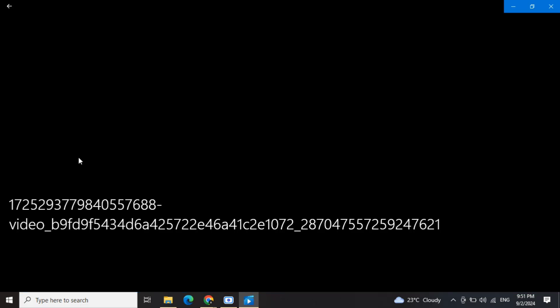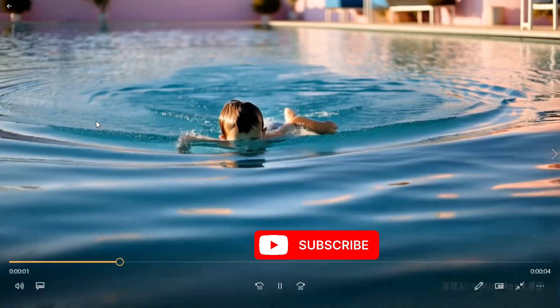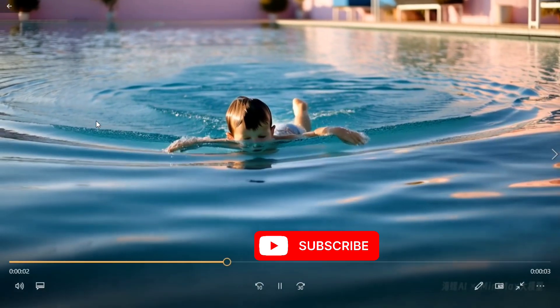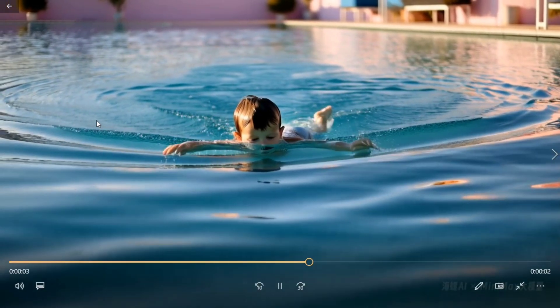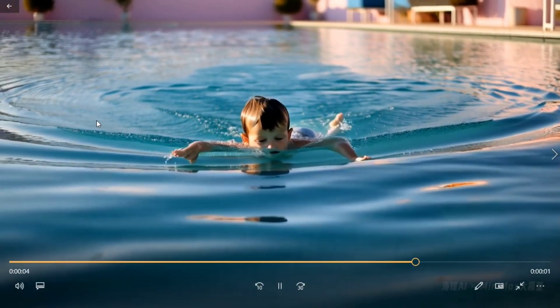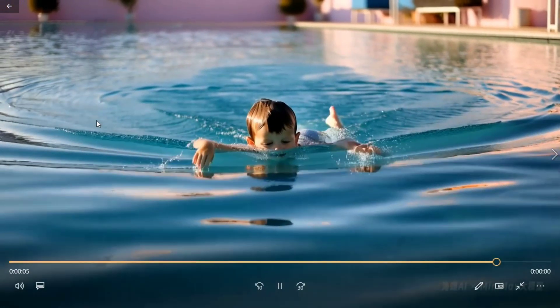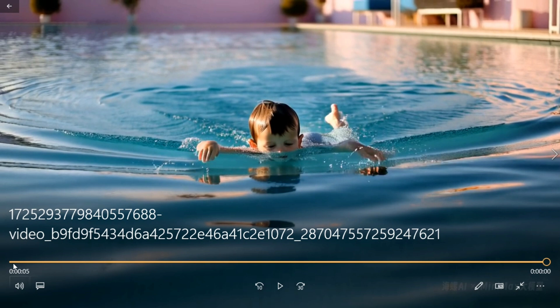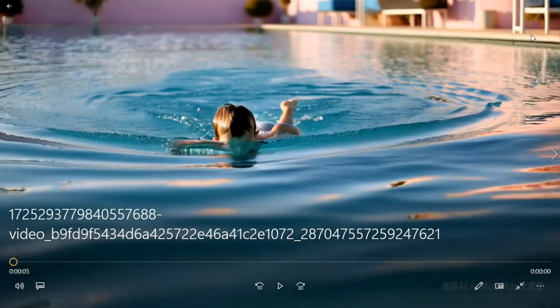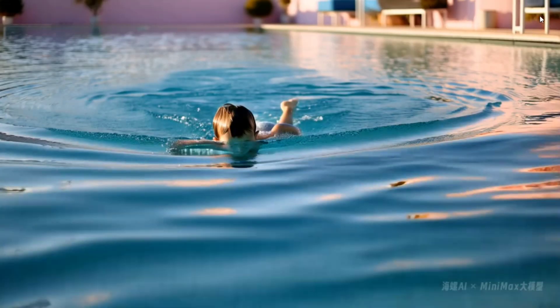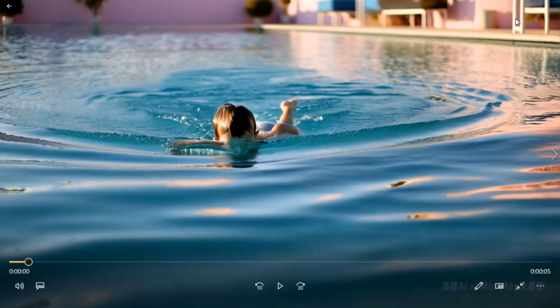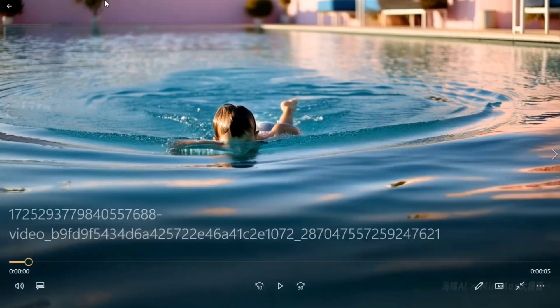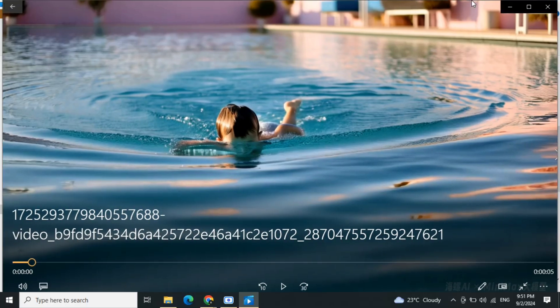Now let's check out the video that we have created. So here you can see that the video looks quite good. The quality looks amazing, completely HD, and is of five seconds. So this is how you can use MiniMax for creation of text to videos. Hope you try it out. Thank you so much.